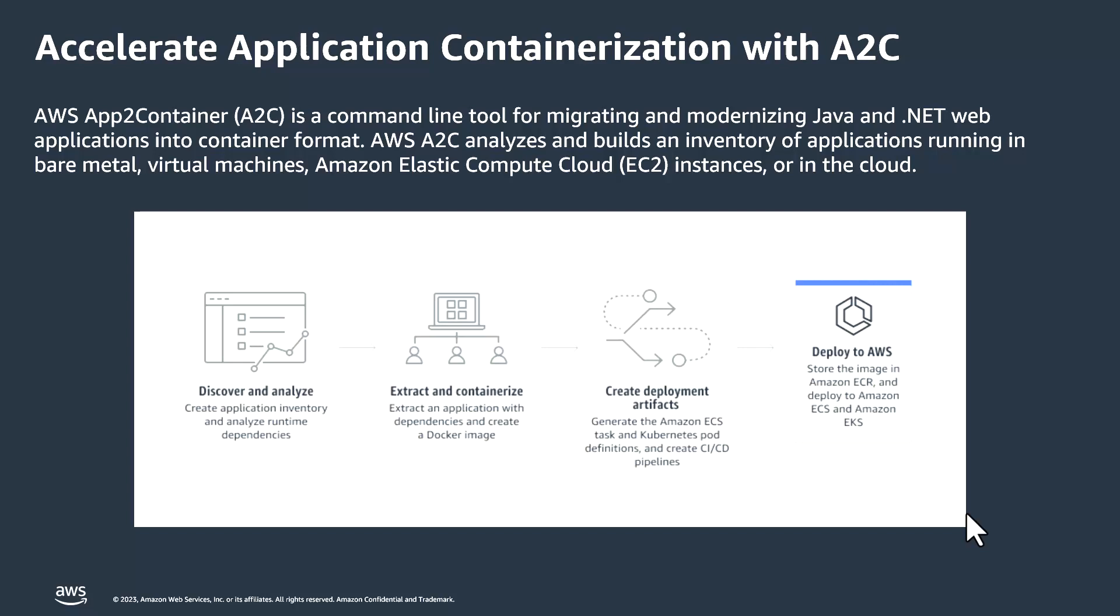How AWS App2 Container works? First, it discovers the application that is running and then it analyzes the application and extracts the components that are required for the application to run and containerizes the component. And finally, it creates the deployment artifacts. And if you want to use that to configure in your CI-CD pipeline, then you can leverage it or you can directly have AWS App2 Container deploy that to AWS.